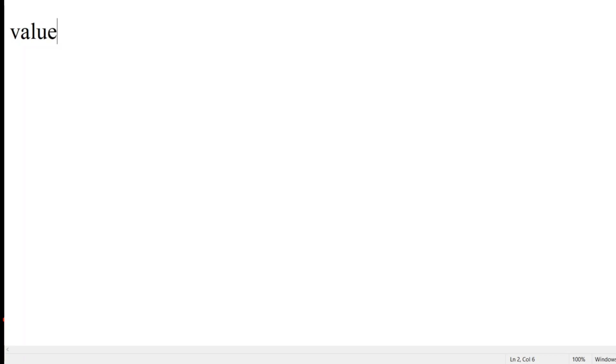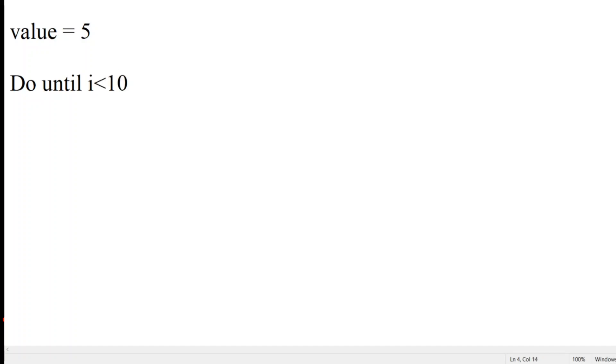Let's see an example of how exactly the do-until loop works. If the condition is false, the loop will be executed. Let me take a variable here — value equals 5. I want to execute a do-until loop: do until value is less than 10, and I want to increment the value, so value equals value plus one.